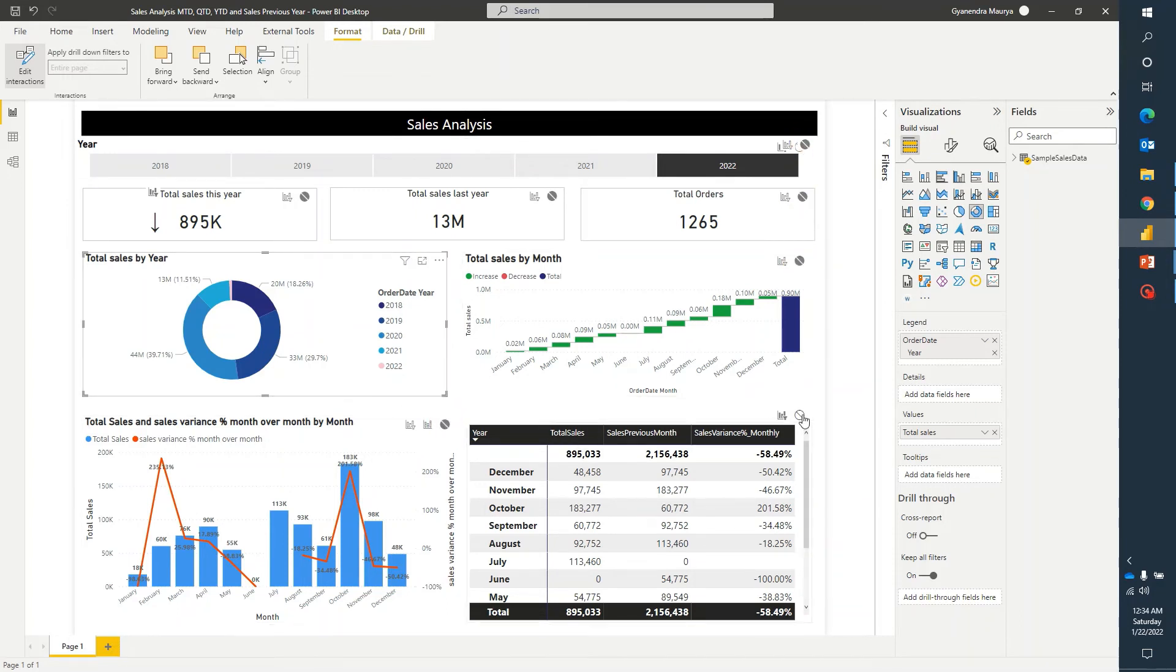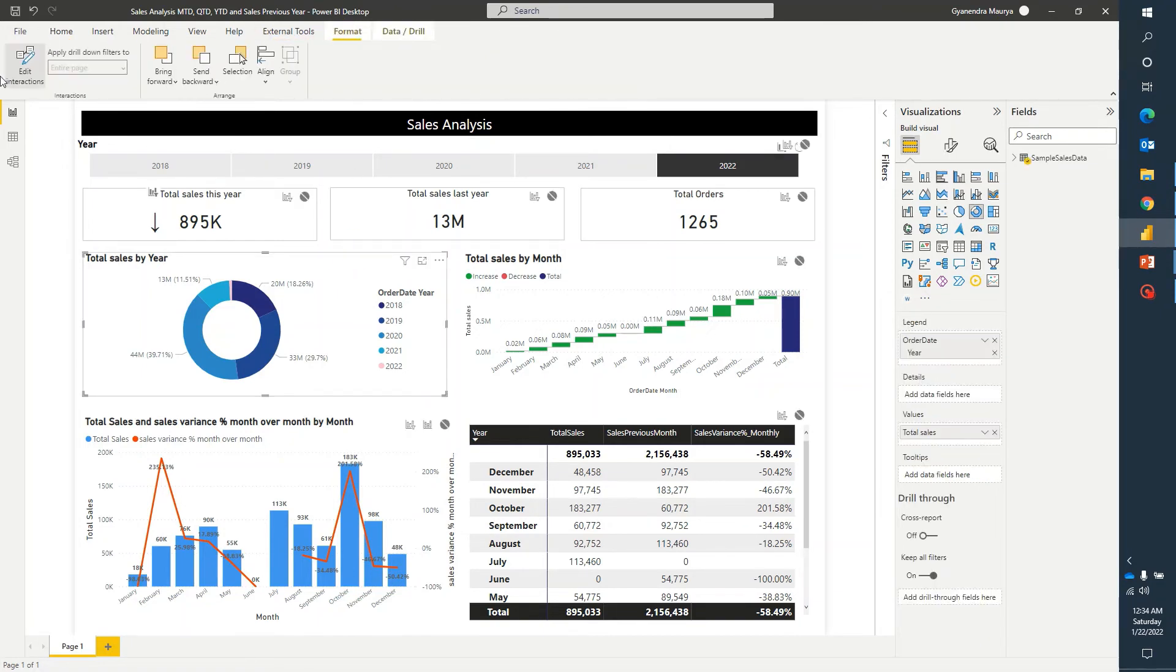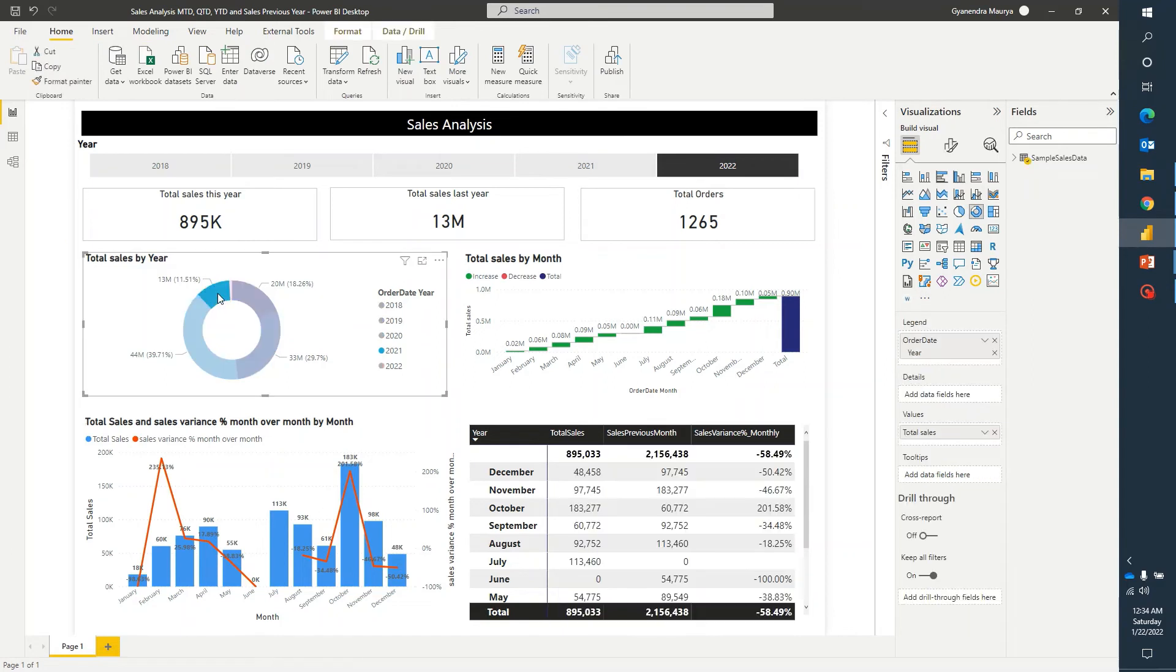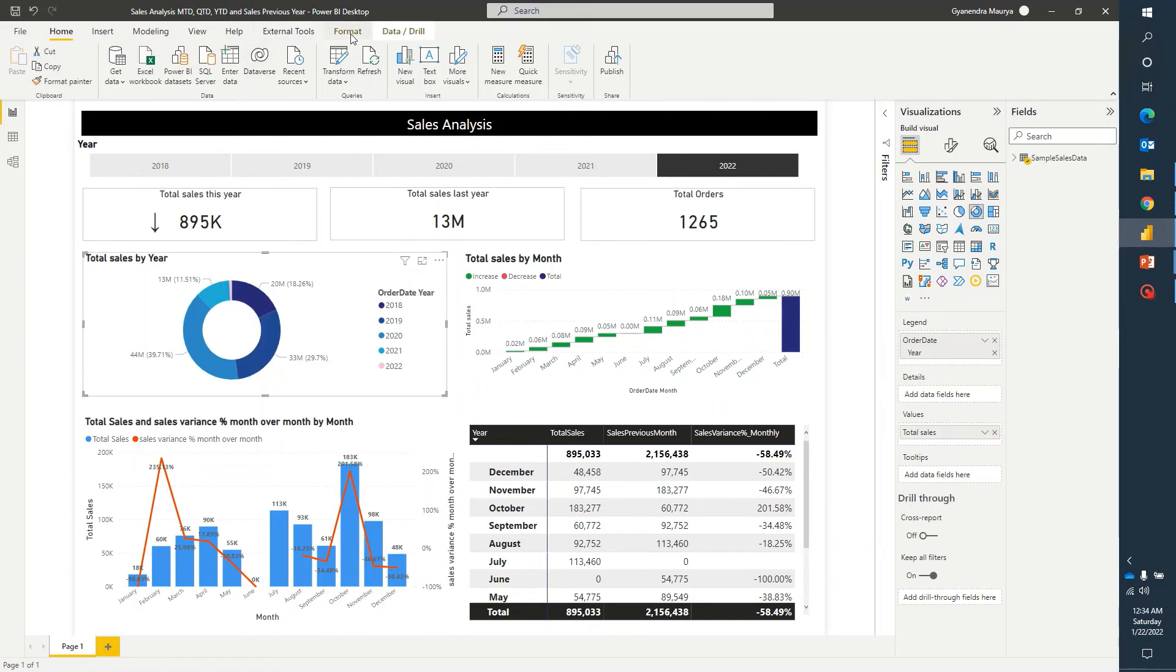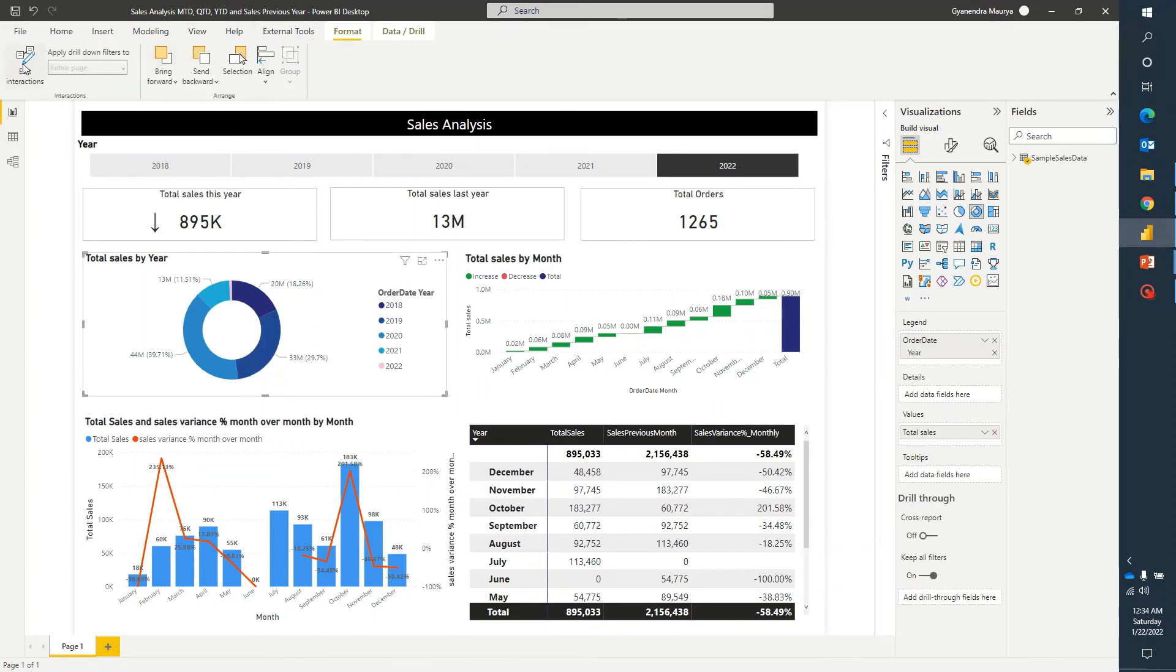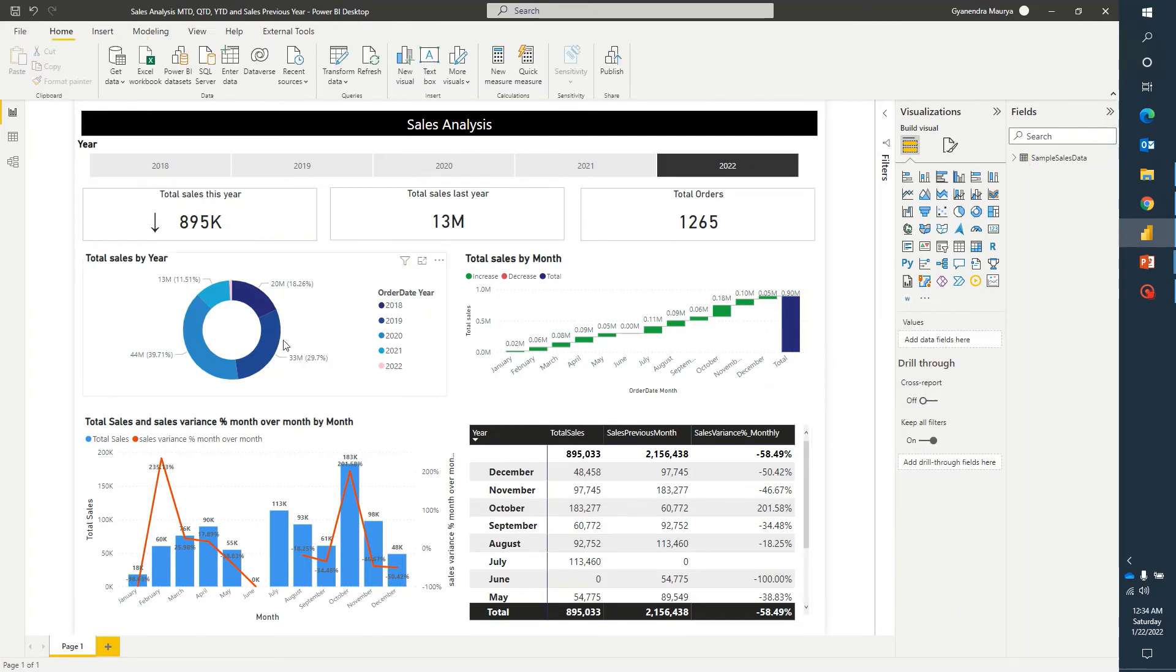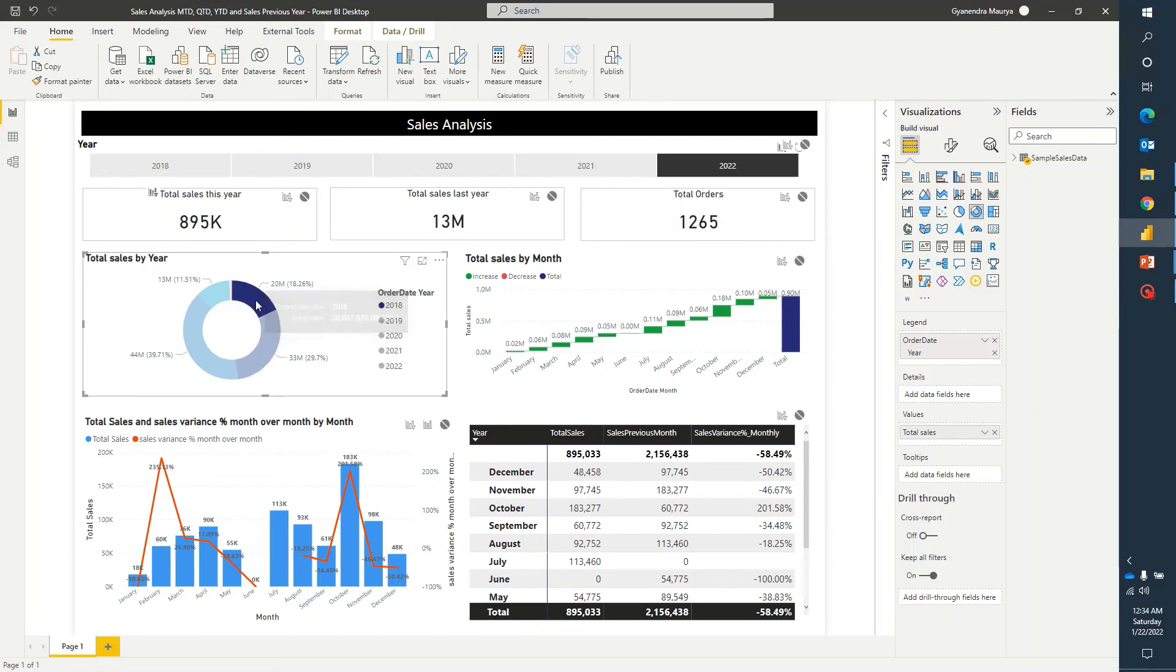Alright, so we have selected none for all of the visual elements. Now we can go ahead and turn off or disable the edit interaction option. Now you notice that even if I click on any other element, let me just go ahead and click on format, edit interactions. It's not changing values, it's just kind of loading, but it's returning the same visual.